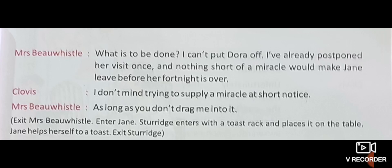Exit Mrs. Bewissel. Enter Jane. Sturridge enters with a toast rack and places it on the table. Jane helps herself to a toast. Exit Sturridge. Mrs. Bewissel leaves the breakfast table and Jane enters the scene. The butler Sturridge enters with a toast rack, places it on the table, Jane takes the toast, and then the butler exits.